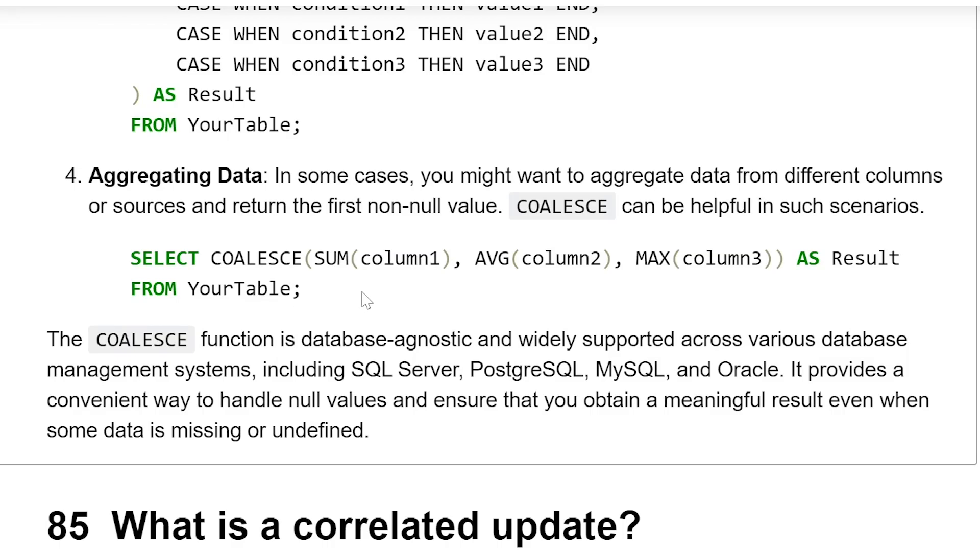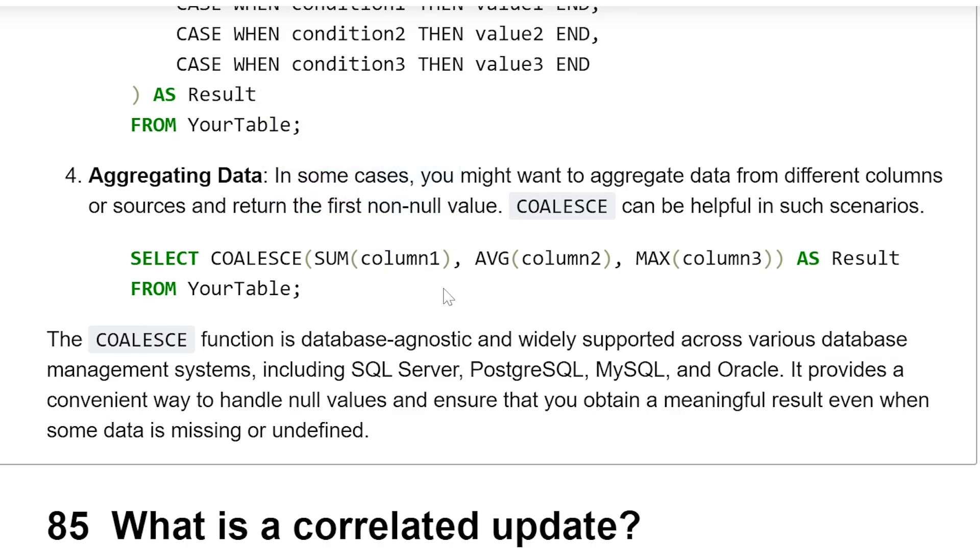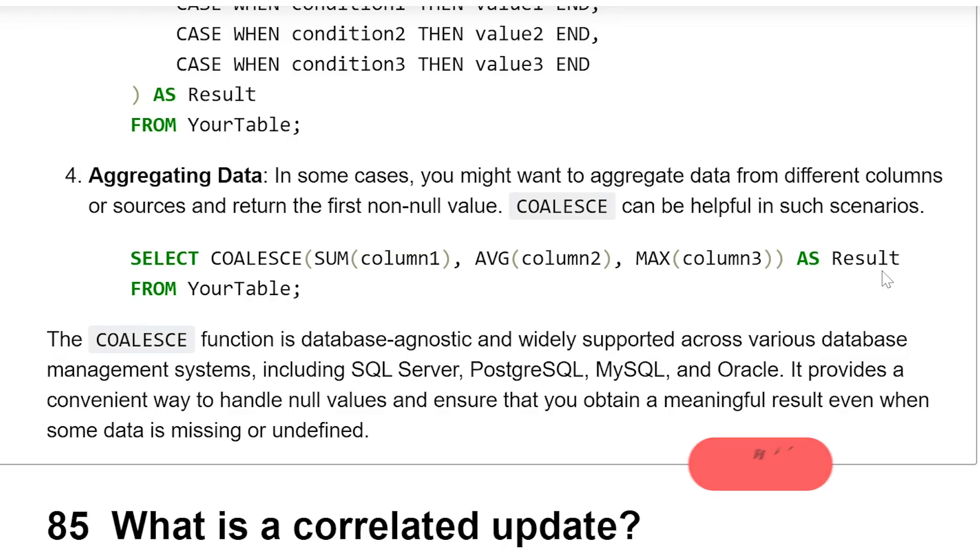In this case, the result of the first aggregate will be taken to populate the result column. If this is null, then AVG(column2) will be used for populating the result. If it is also null, then MAX(column3) will be used for populating the result.